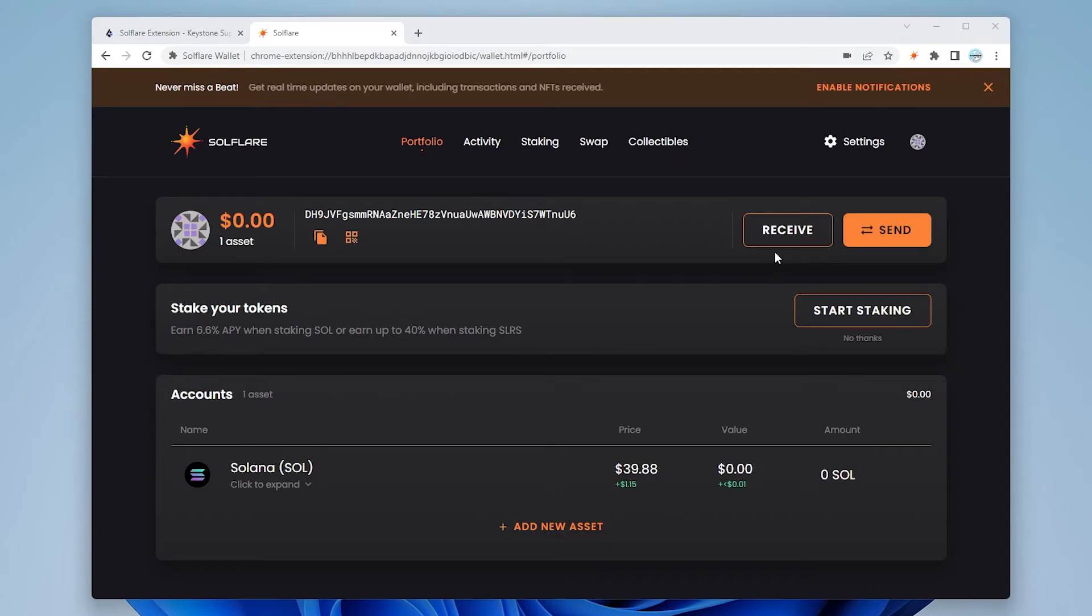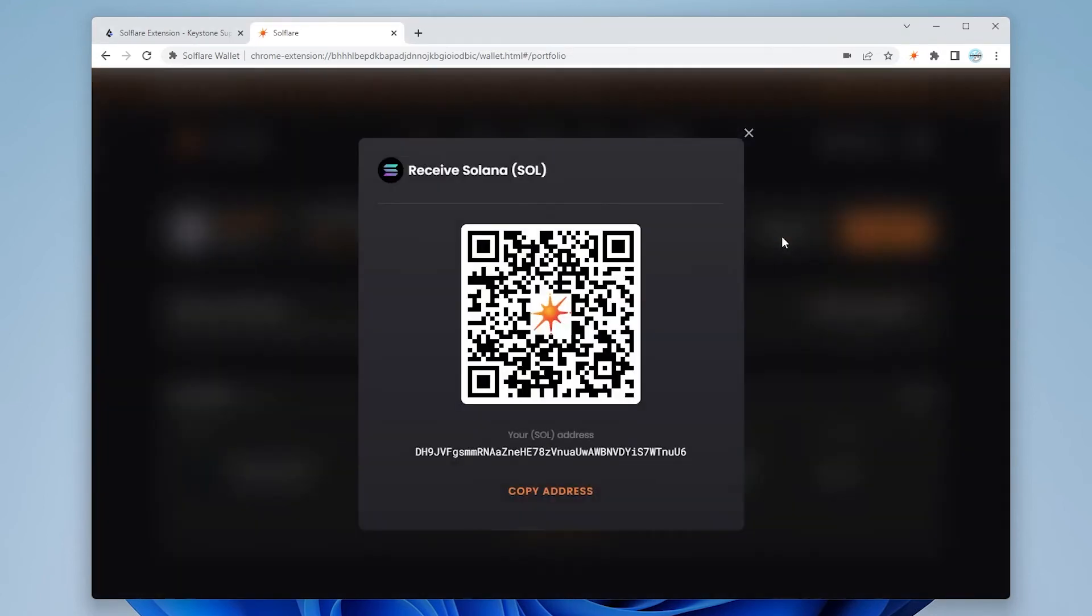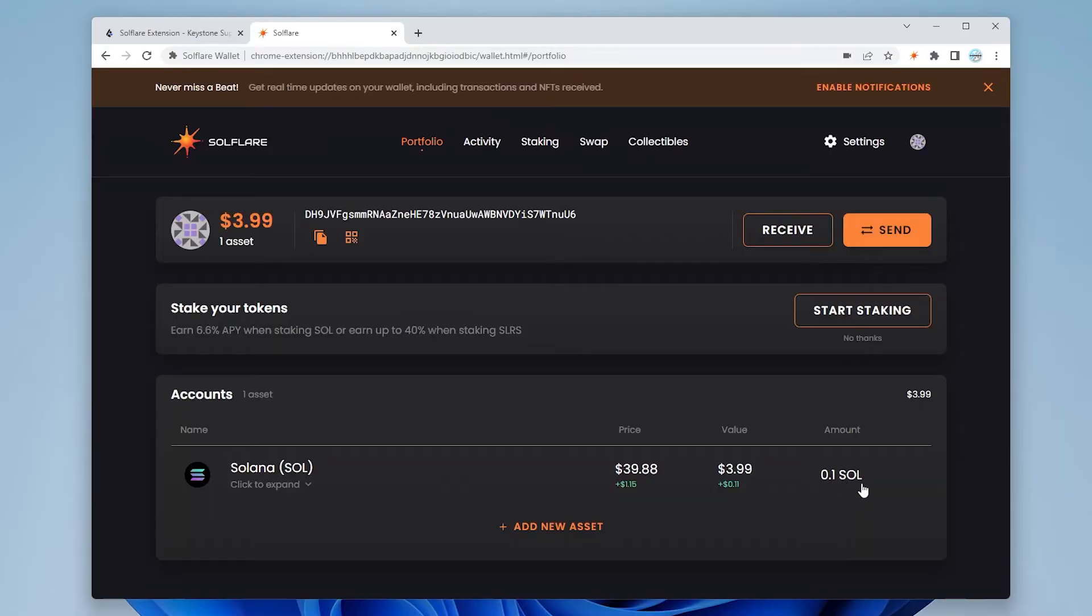Now we have my wallet set up. Now what I'm going to do is I'm actually going to send some SOL into this wallet. I'll copy this address and here we go. So now I have a balance.